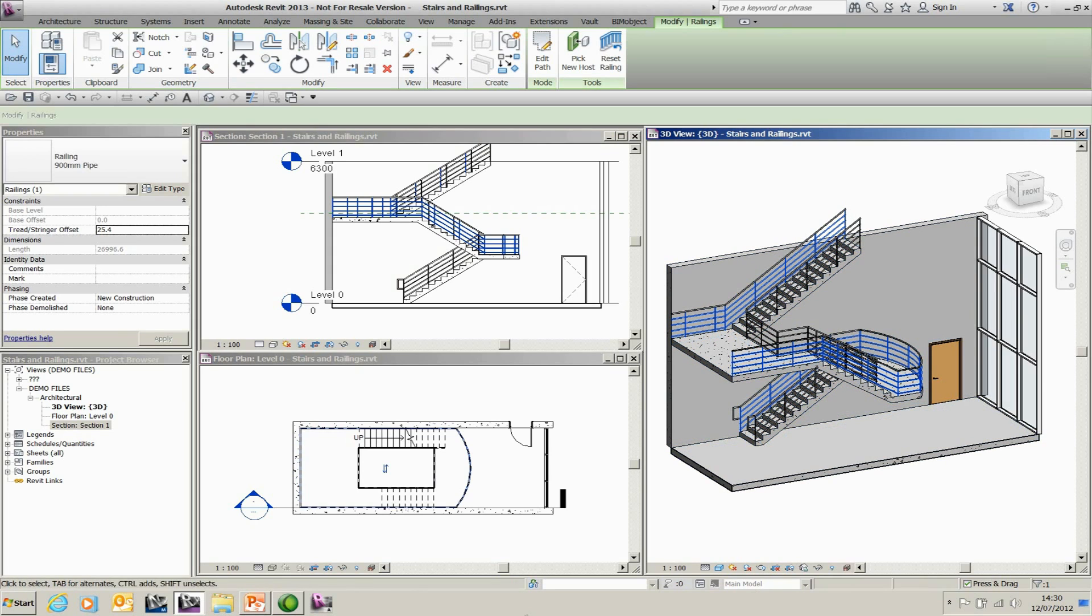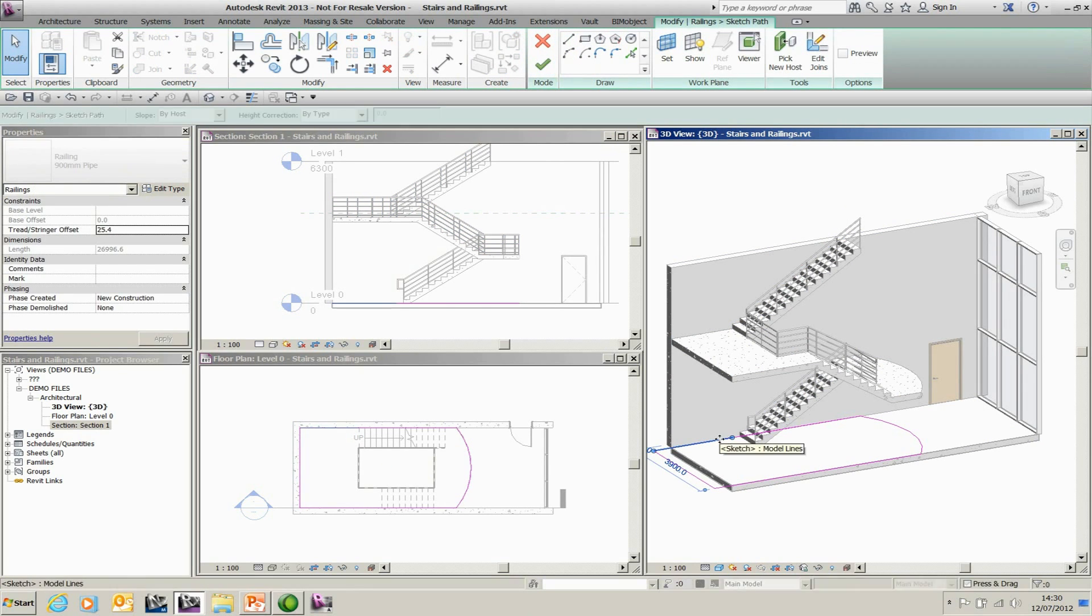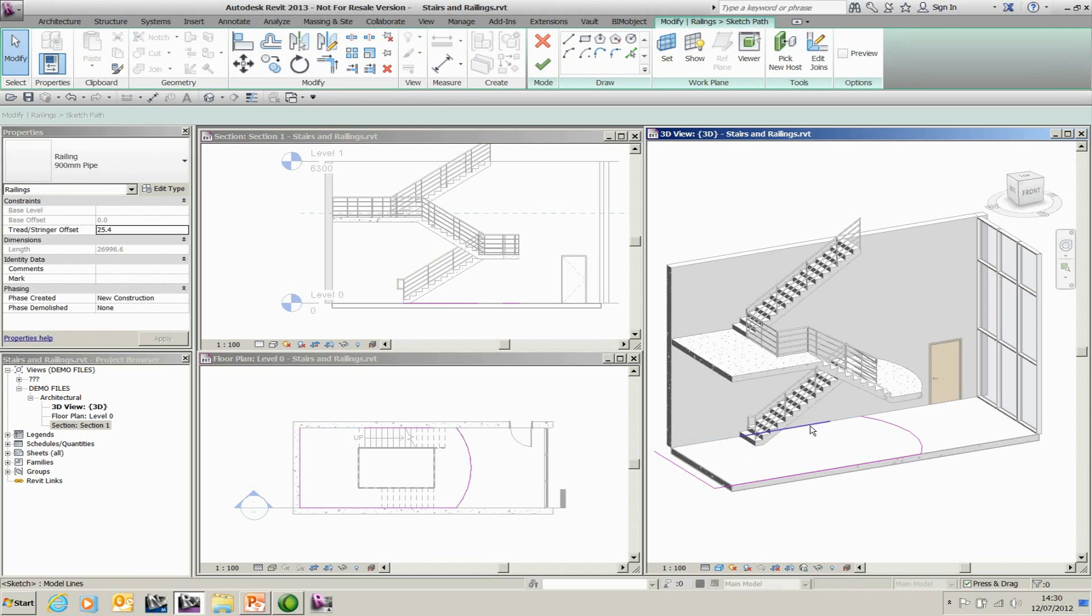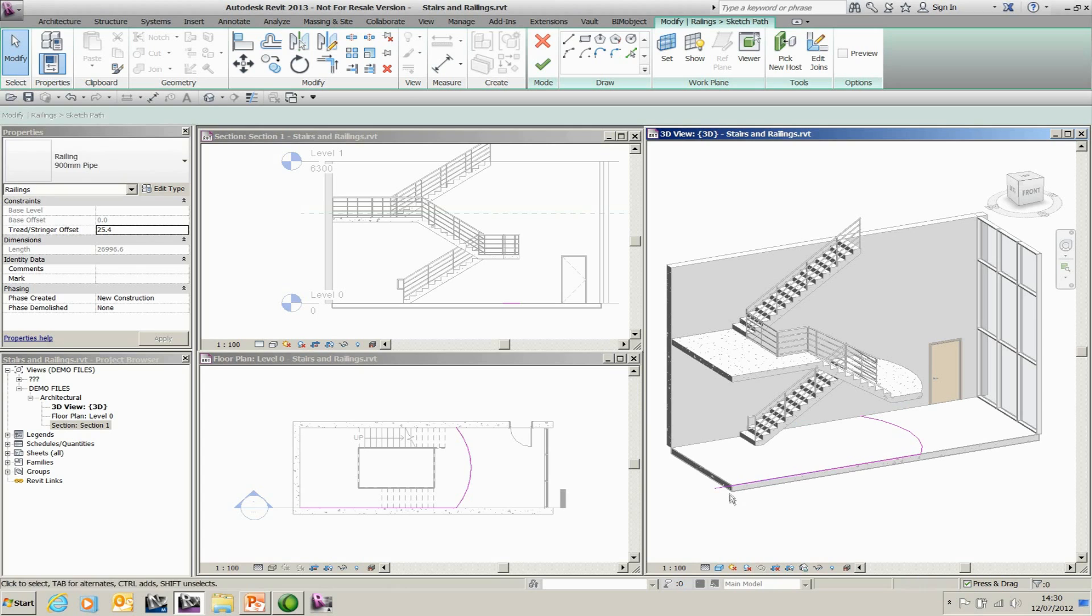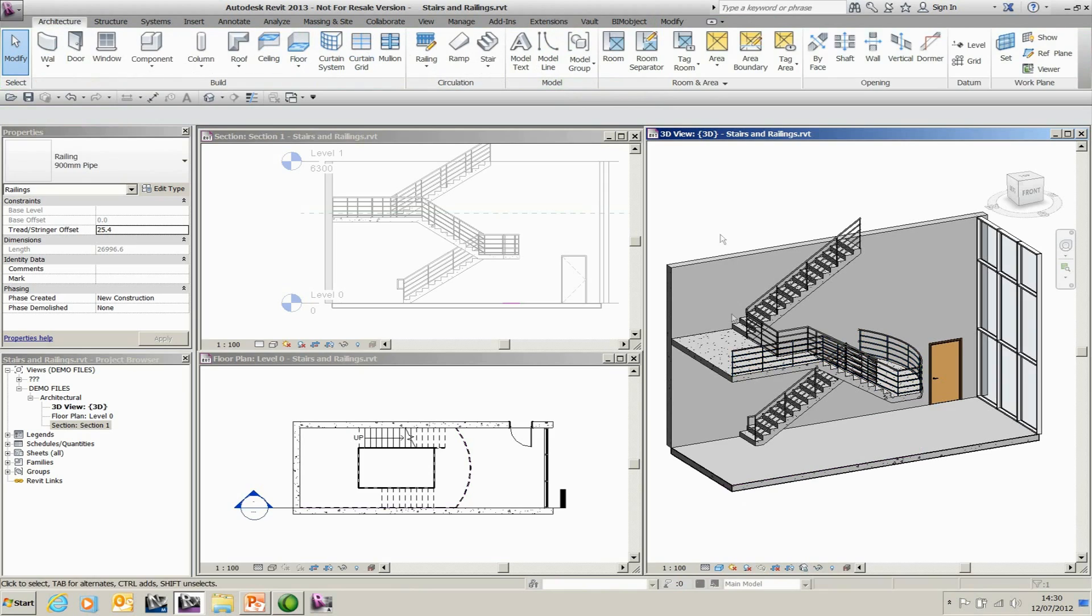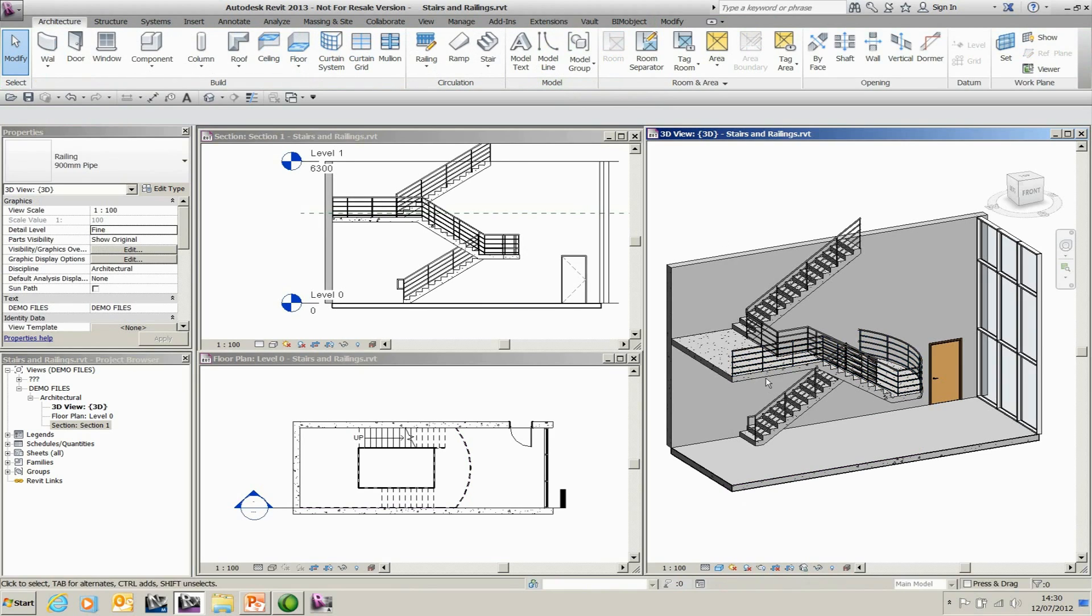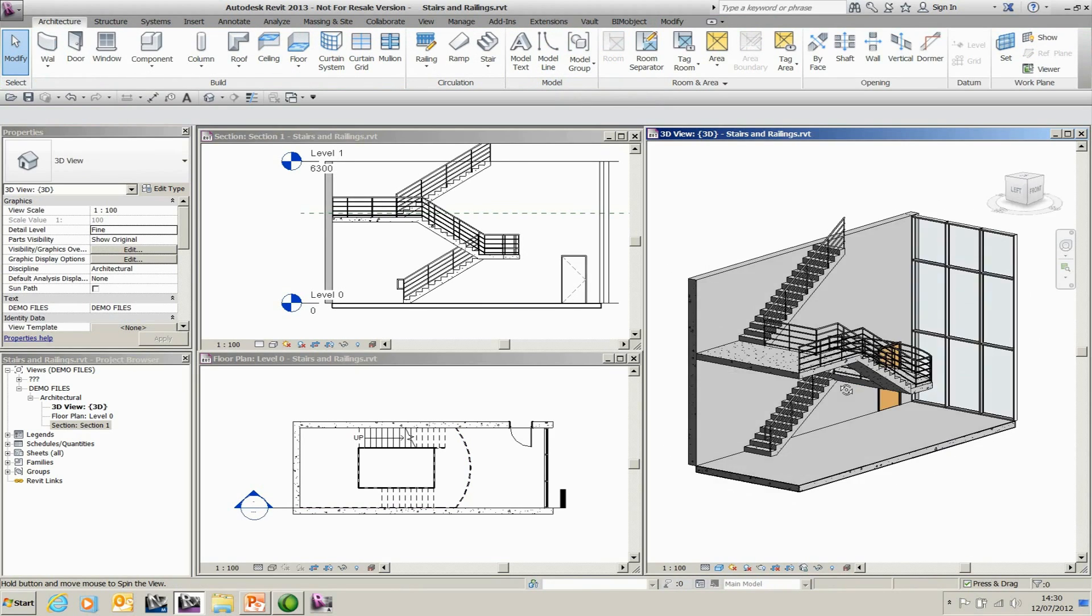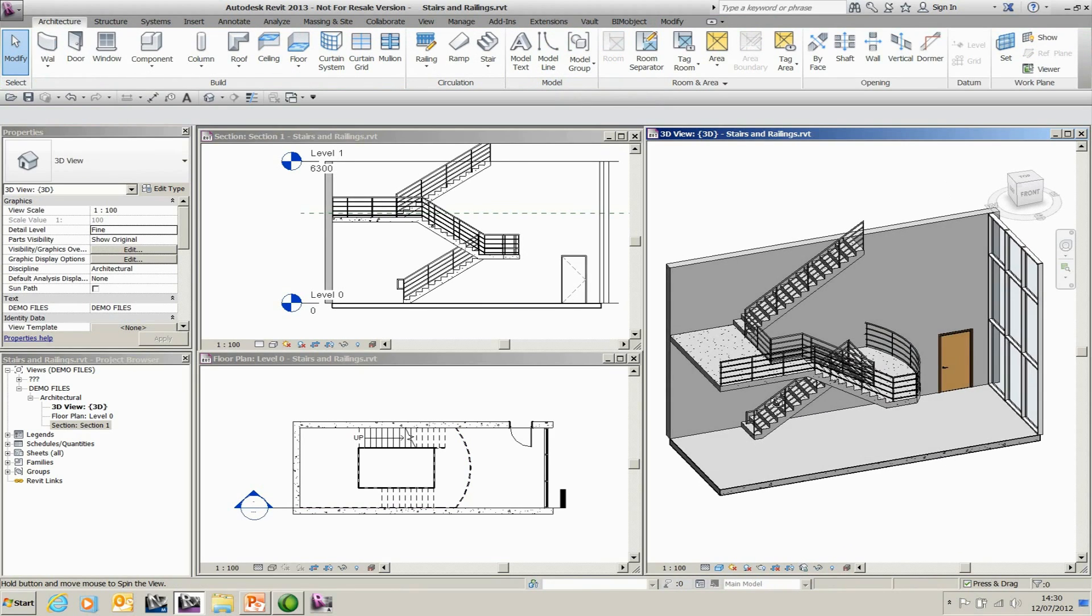So what I'm going to do is I'm going to select my external railing. I'm going to go to edit path and I can go around and I can delete all of the unnecessary geometry. So I'll say I don't want any of these. I don't want that and that's fine. And I can finish my railings. And it then gives me exactly what I want in the way of railings for this particular job.